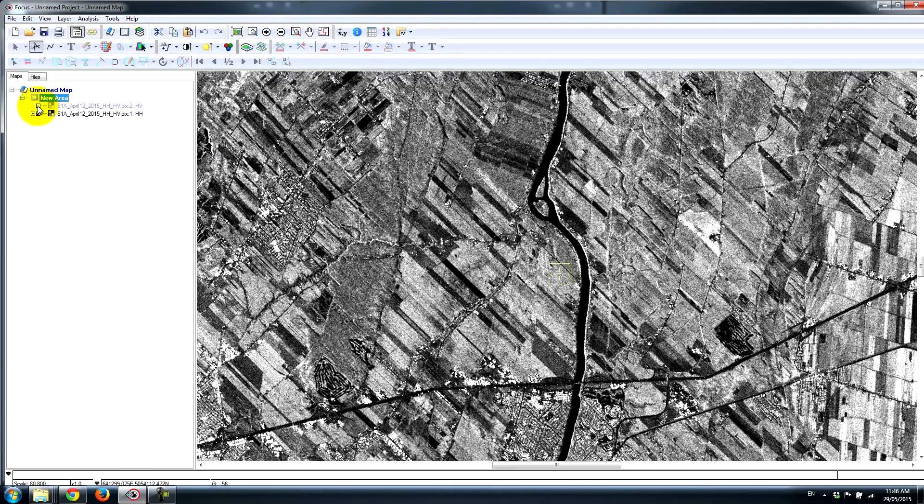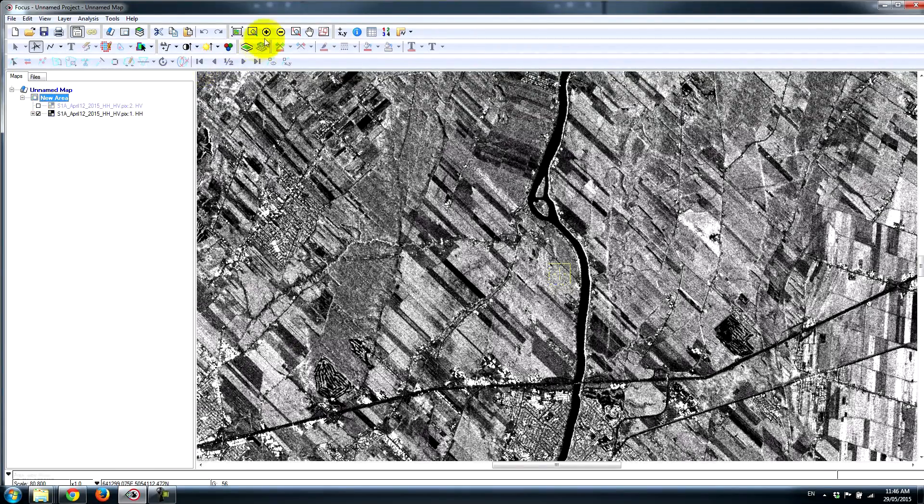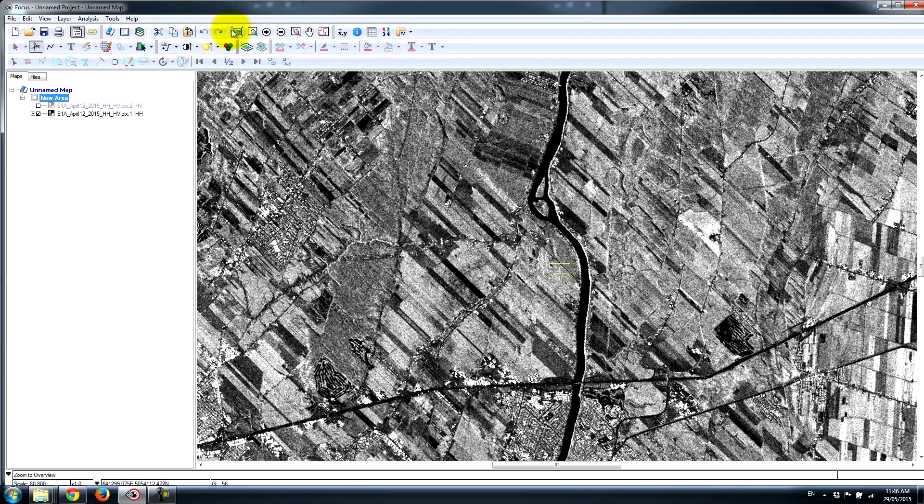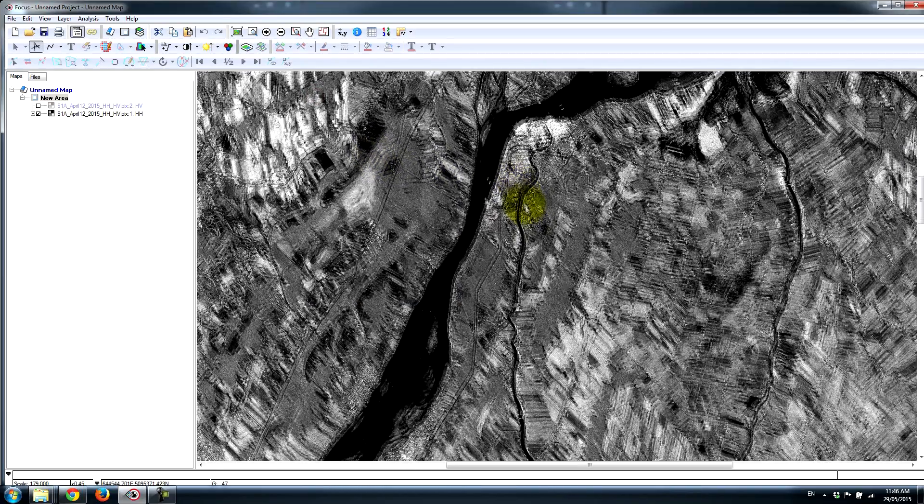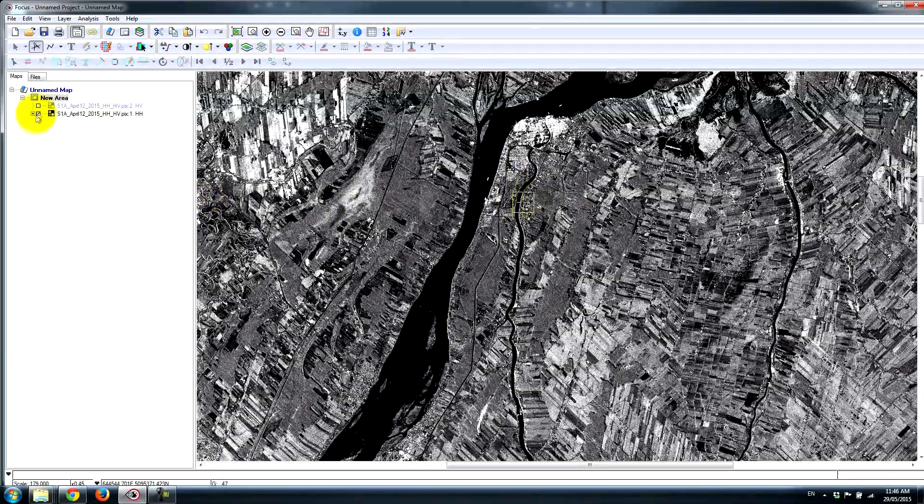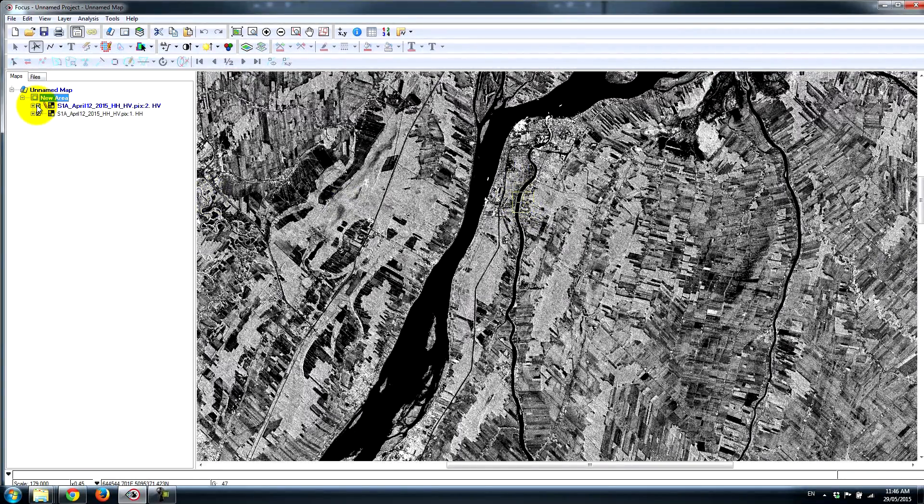I can toggle these on and off, pan and zoom, go to a specific location, and get a sense of what the differences are between the HH and the HV polarizations.